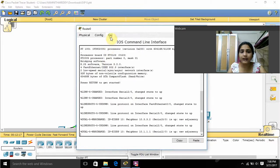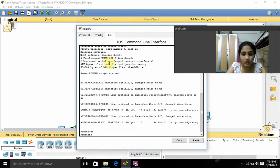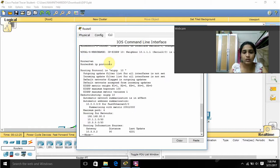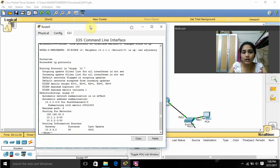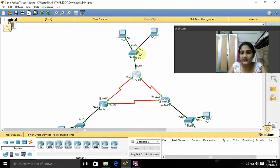Another command I used is 'enable' then 'show ip protocols'. You can see the output for the 'show ip protocols' command, and in that we can see the routing networks listed for this router.